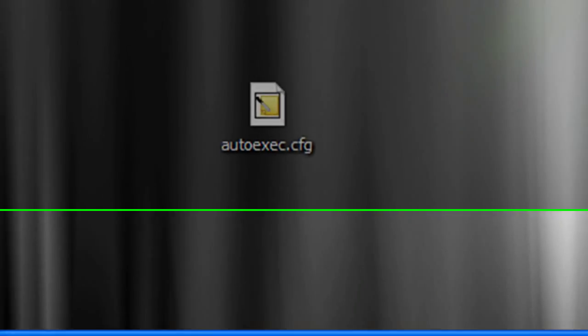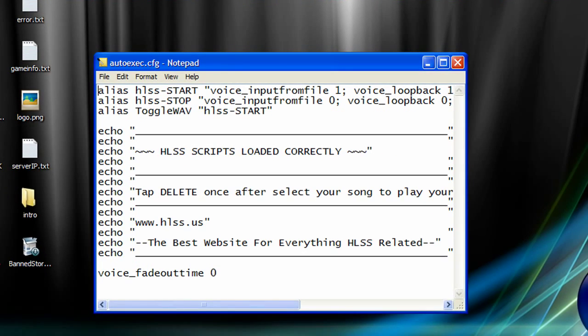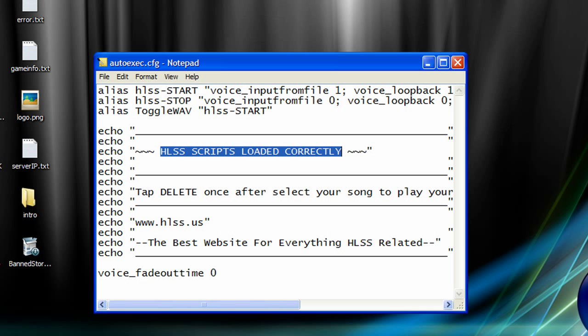After you go to CFG, you'll find a file called autoexec.cfg. Open it up, and as you see, HLSS already works perfectly for me and I'll show you how to do this today.